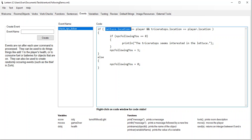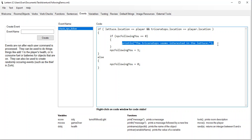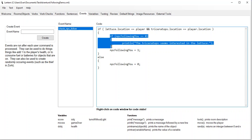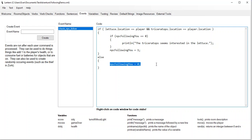We're going to say: if the lettuce's location is the player and the triceratops location is the player's location — which means they're in the same room — then we test that variable NPC following you. If the NPC isn't following us, which means it's zero, we print a message that says the triceratops seems interested in the lettuce, then set our variable to one. We have this if statement because otherwise it'll keep printing that message every time we're in the same place. We just want this message once. If the player doesn't have the lettuce or isn't in the right place, we set NPC following you to zero.